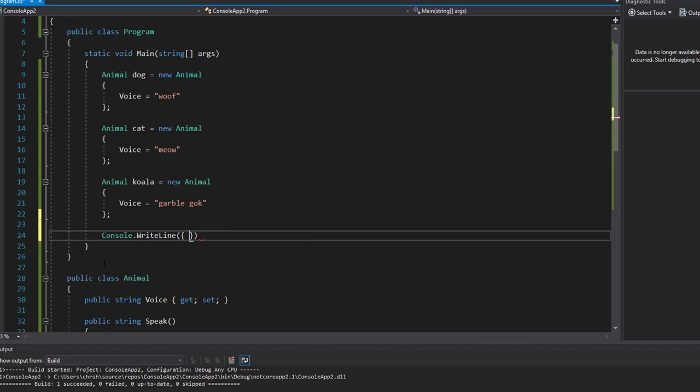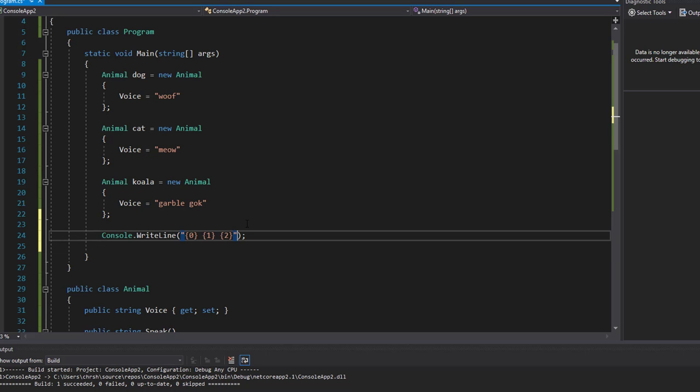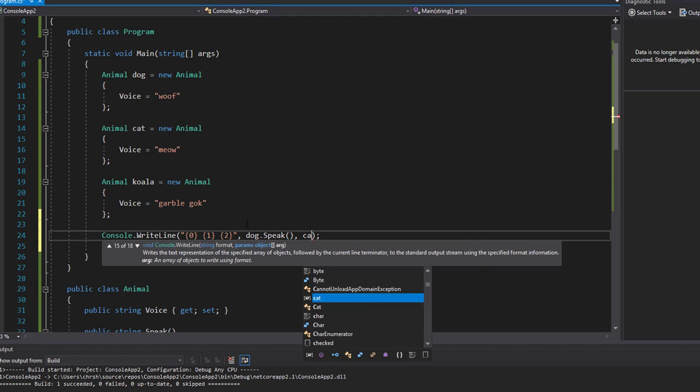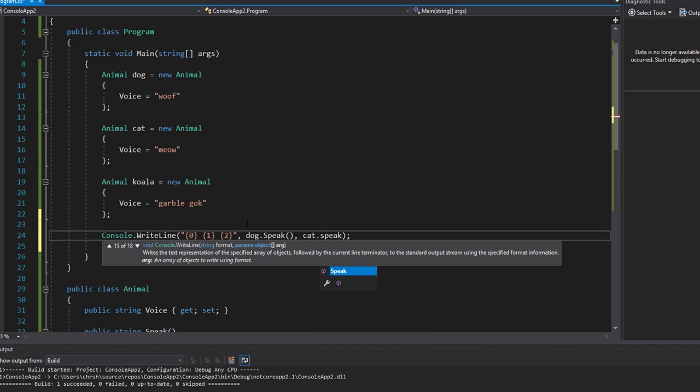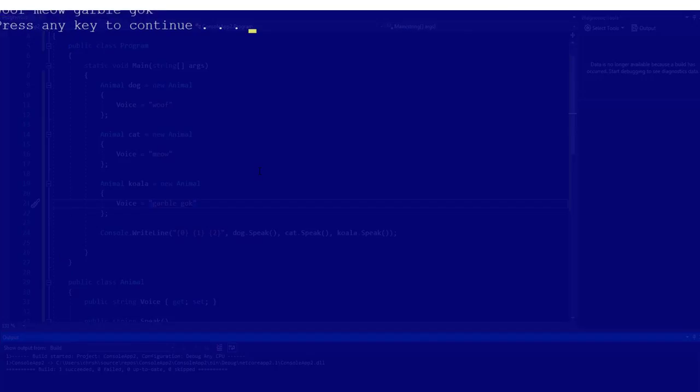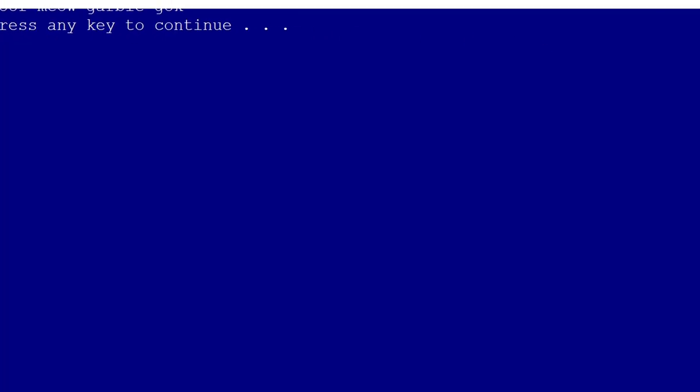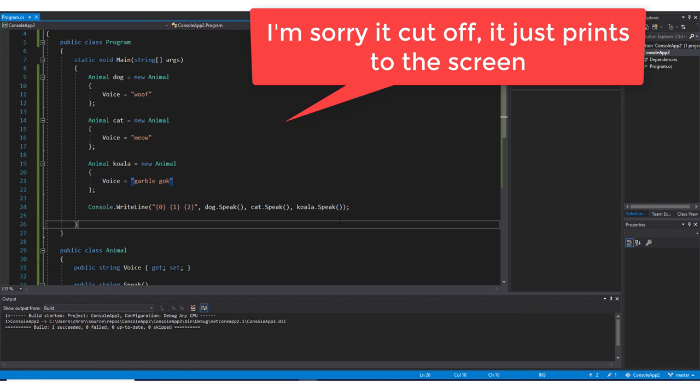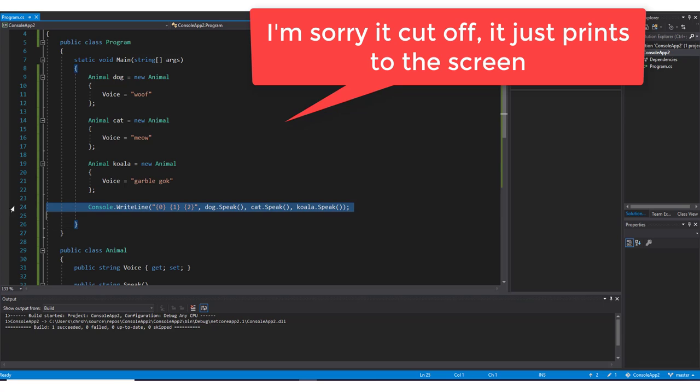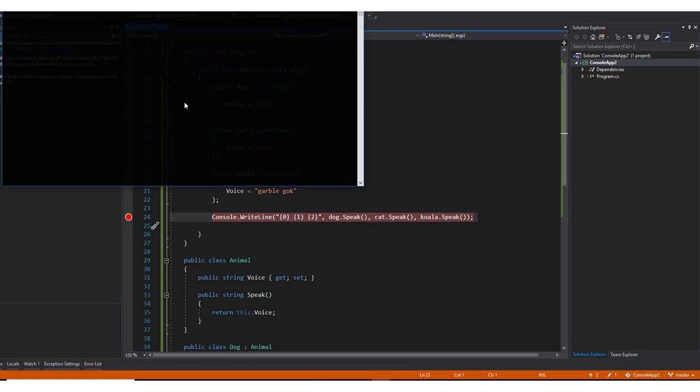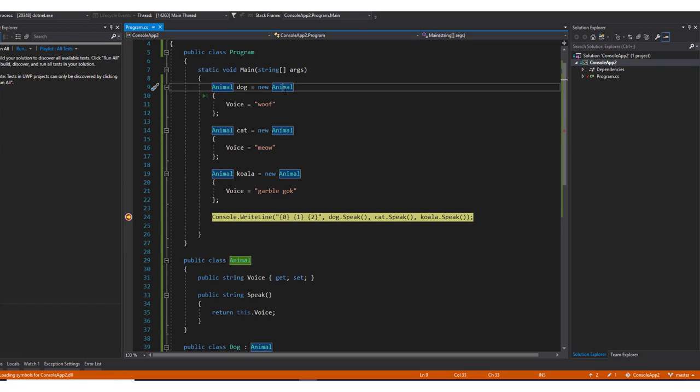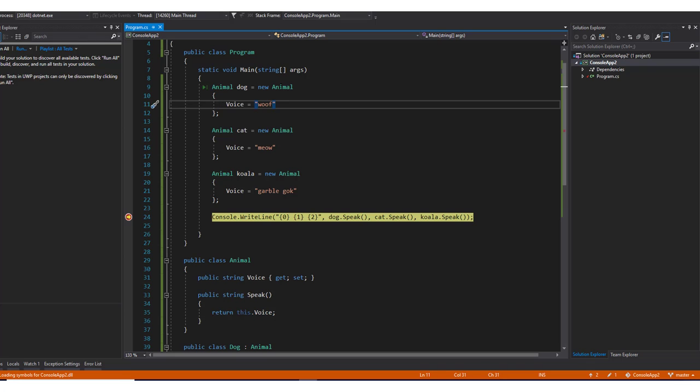So what if we wanted to go ahead and console write line. We'll use string interpolation here and we'll just call each one of the speak methods here. So if we go ahead and run this control F5, it'll run it and keep it open. You can see that we have this wolf meow garble back. Now what I want to show you here is if we go ahead and put a break point on this console write line and actually press our debugger, we're going to hit this line. And if I hover over the dog, I want to show you that it's of console app 2.animal. So it is an animal type, which is clear because we're saying it's an animal type.